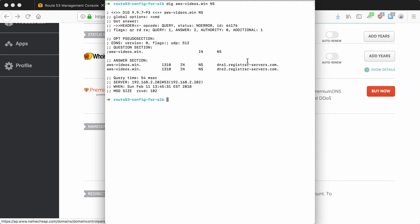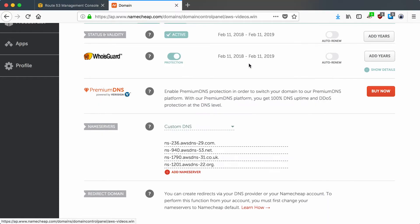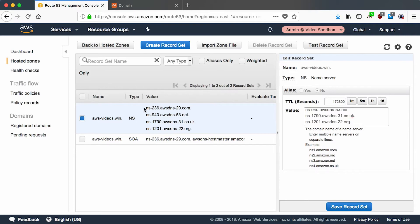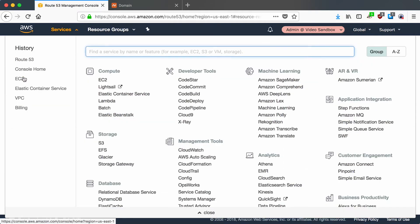In the meantime we can go ahead and start configuring AWS to point at the application load balancer. Let's switch back to Amazon. To configure the record for the subdomain we'd like, we need to get the application load balancer DNS name and you can do that through the EC2 section of the AWS console.